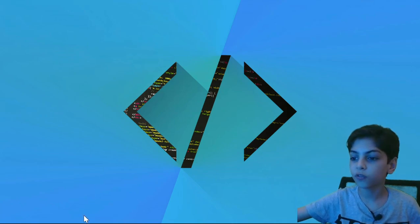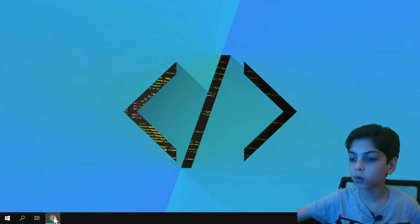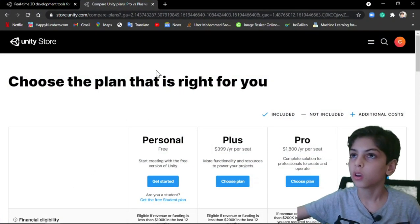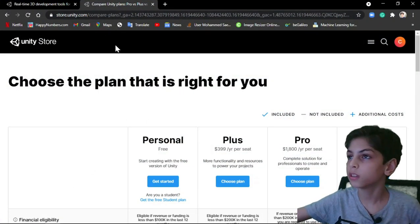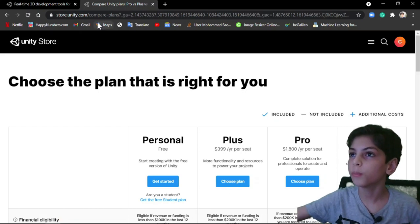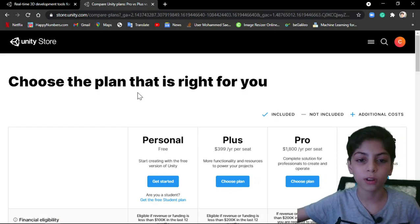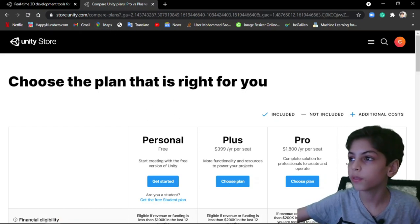So let's get started with our new video. First of all, open Google to download Unity. Go to unity.com and then press on get started to create your account.